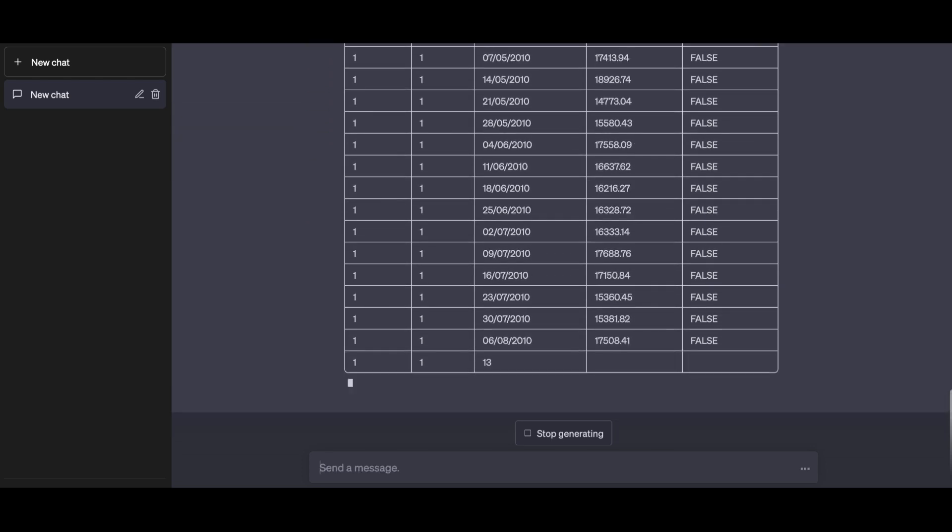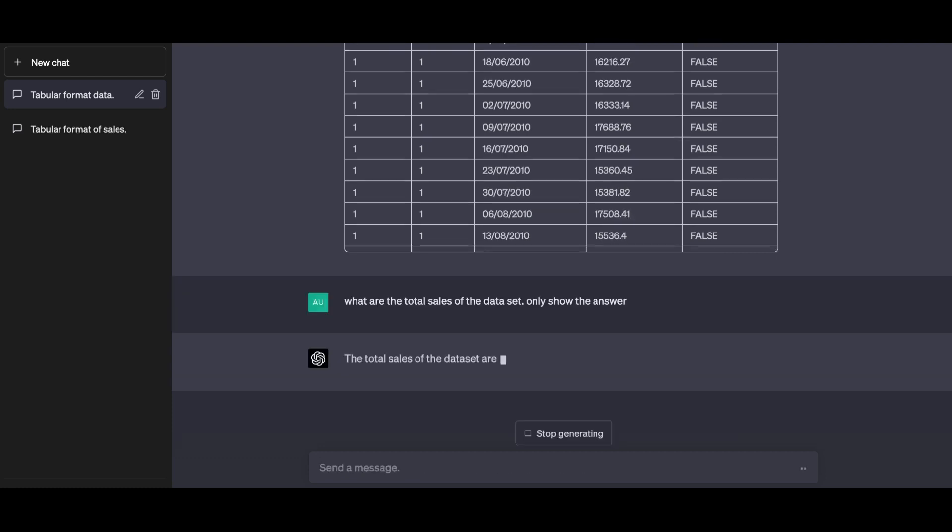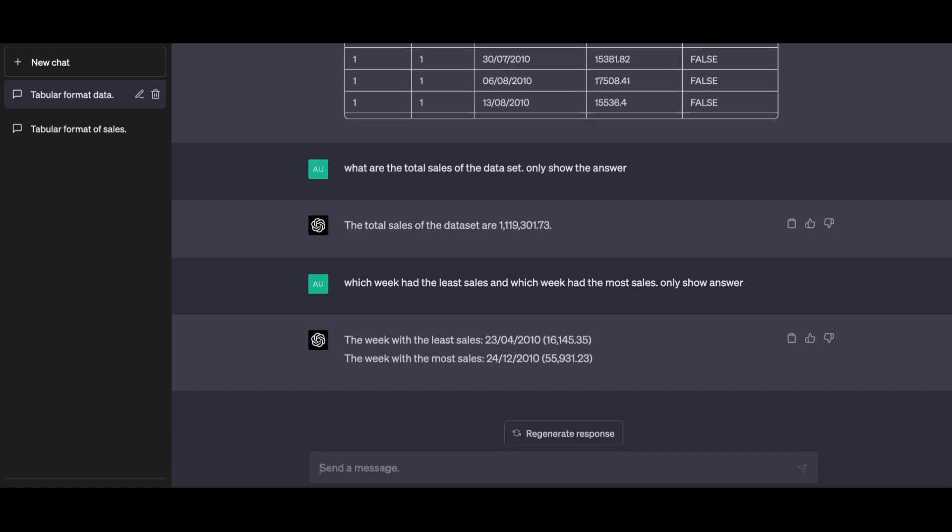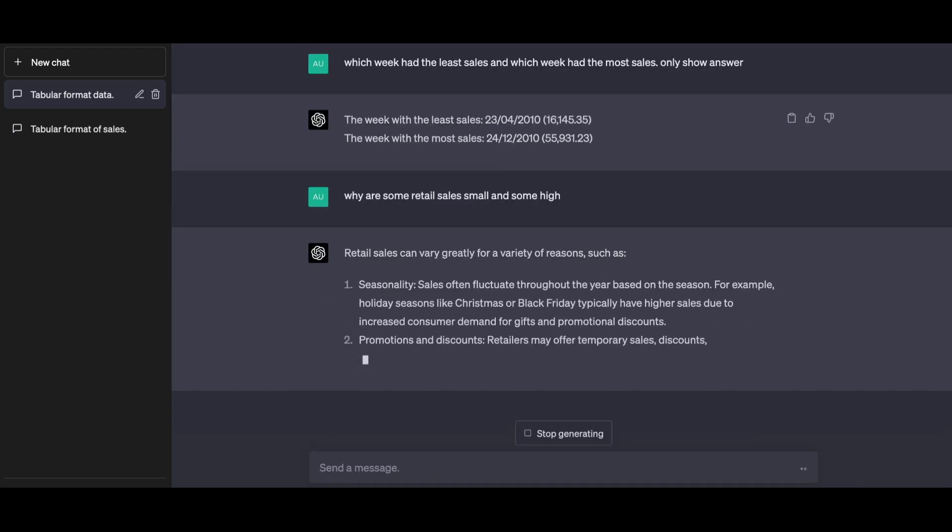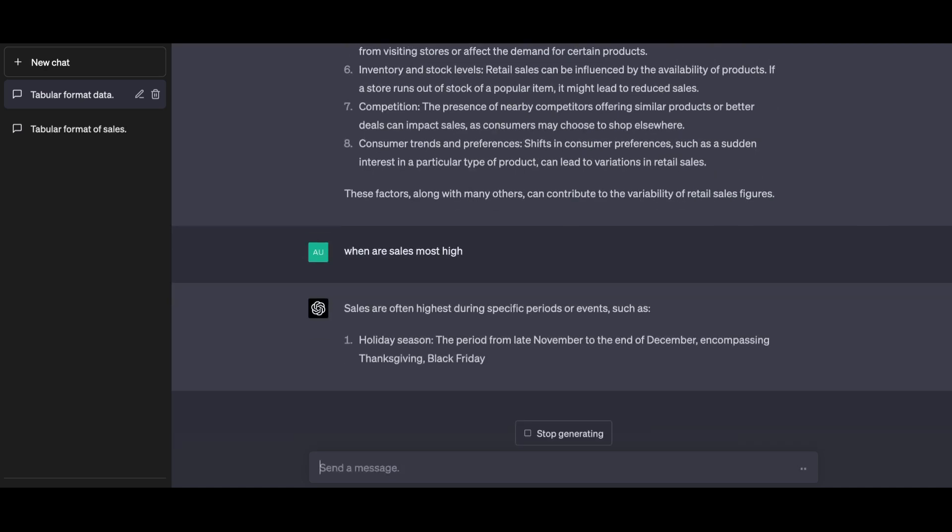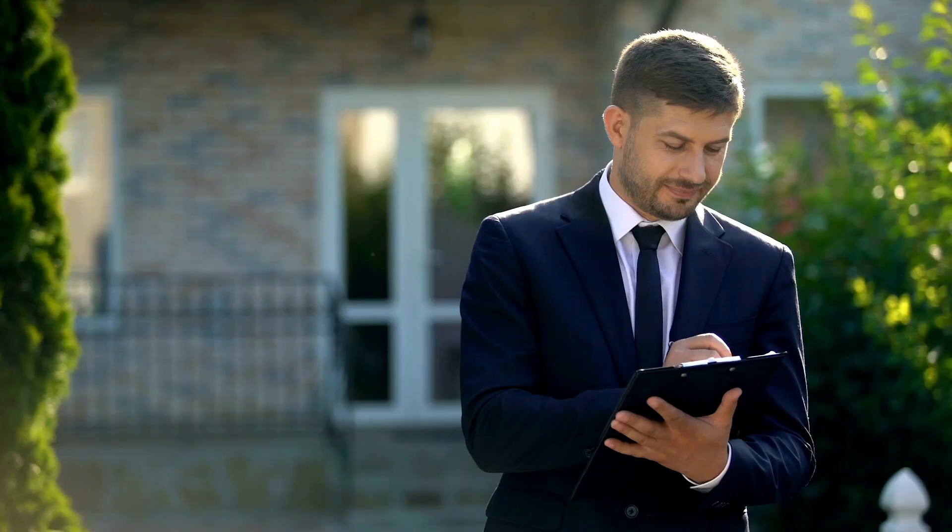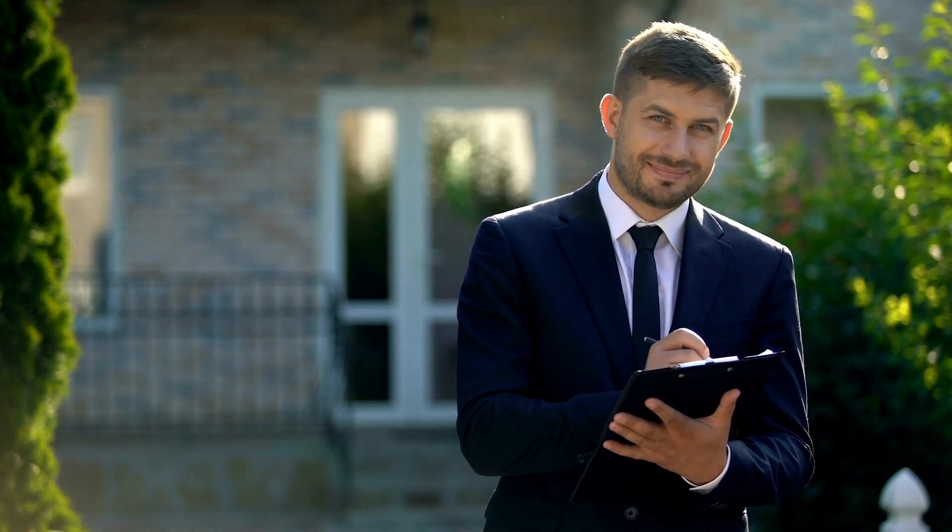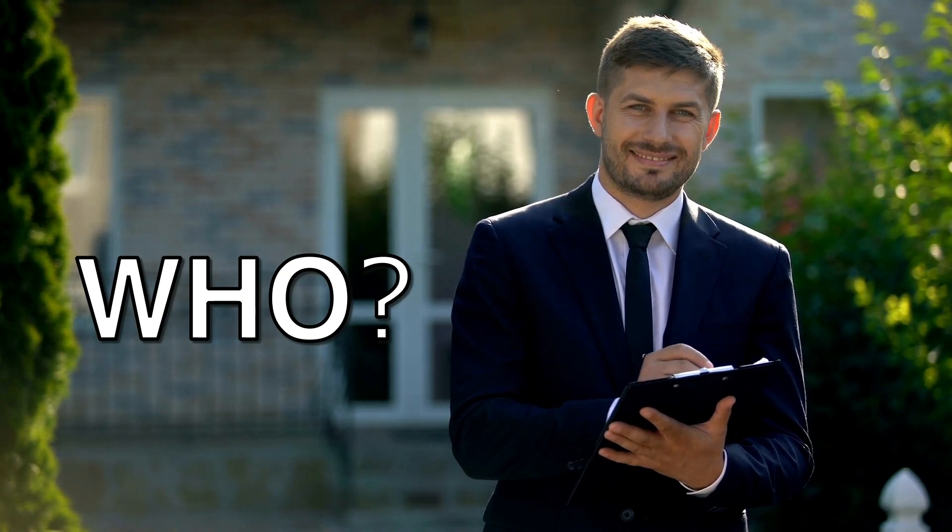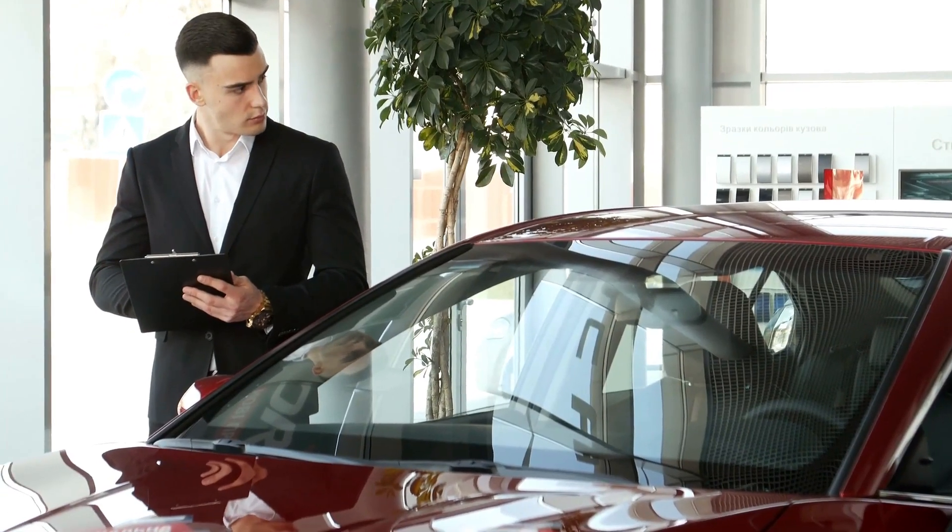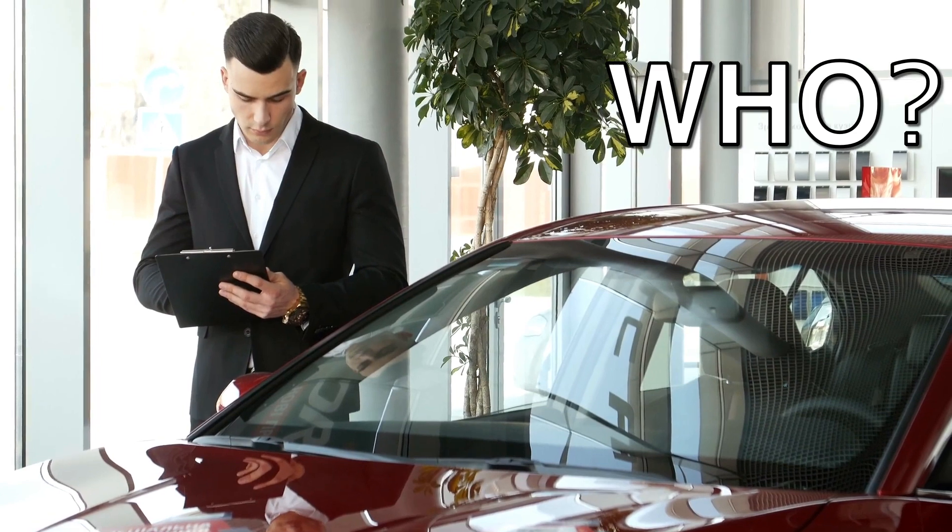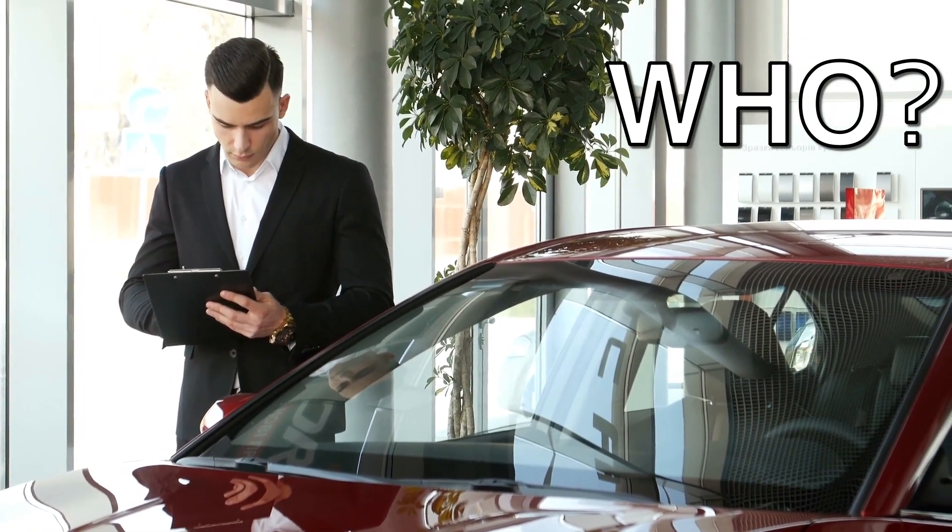Looking at the data, we might want to ask questions like: what are the total sales of the whole dataset? And there is our answer. Which week had the least sales, and which week had the most sales? ChatGPT tells us. Why are some retail sales small and some high? ChatGPT generalizes but tells us. When are sales most high? Again, we get an answer. Now imagine if this was sales made by salespeople or teams - this now brings into play the keyword 'who.' So in that case we could ask who made the most sales, etc.